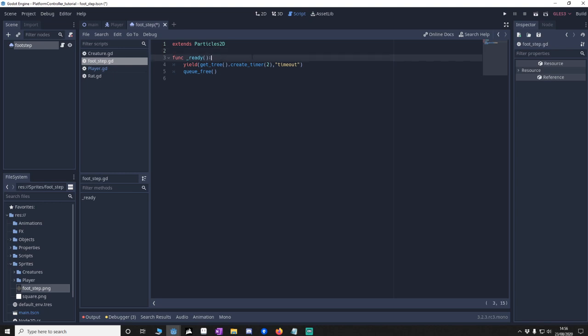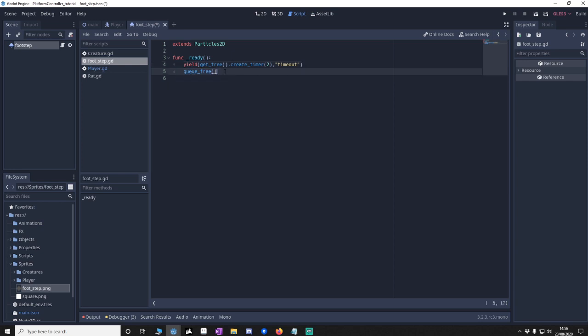So all that's happening is, once it's readied up, we're going to say wait for 2 seconds. After 2 seconds pass, delete this step. Because obviously it's only going to initiate once. Save that.